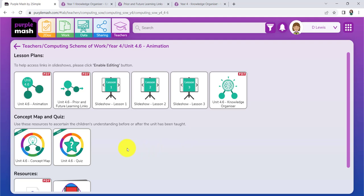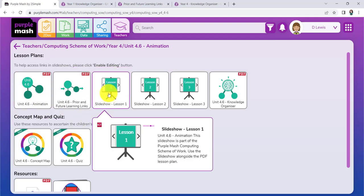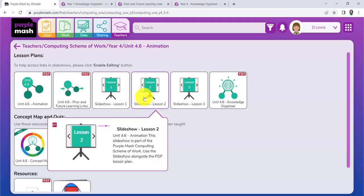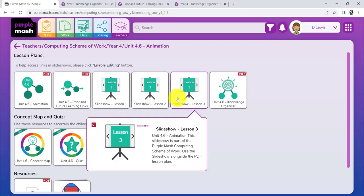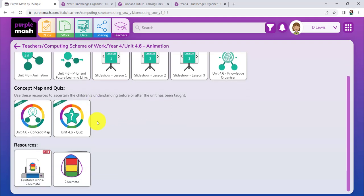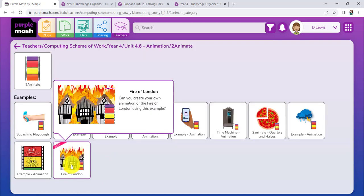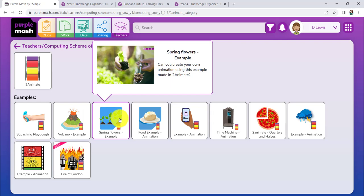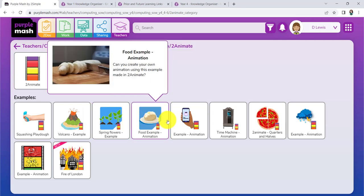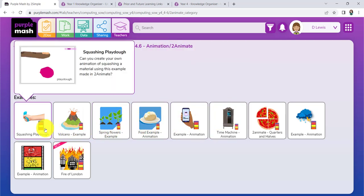What we see in here then is that we have our lesson plans. We've got our lesson plans here and they work in conjunction with the slide shows. There's only three lessons in Unit 4.6, but that doesn't mean that you would teach everything in just three lessons. You may want to spread it out over a course of time, make it match in with some topics that you might happen to be doing. Any resources that are mentioned are already here. But as you'll see, if we go into the To Animate itself, there are lots of examples that you can be showing the children.